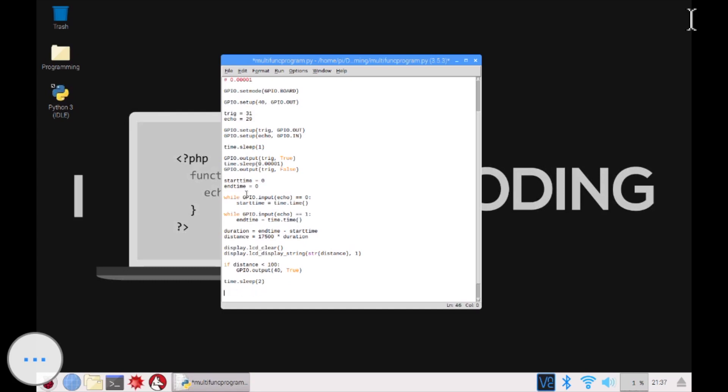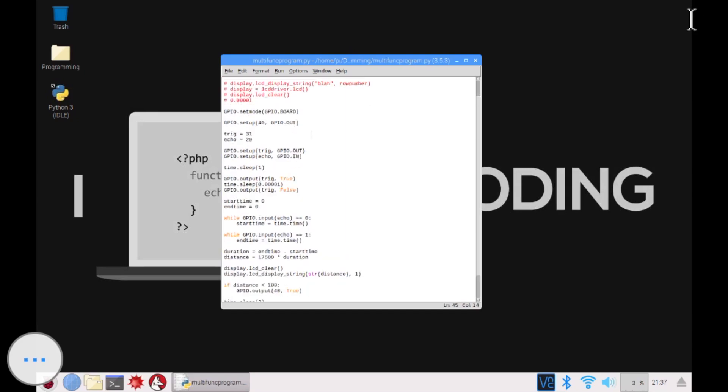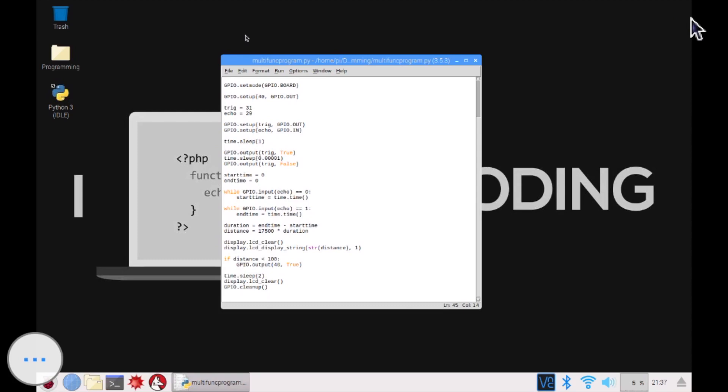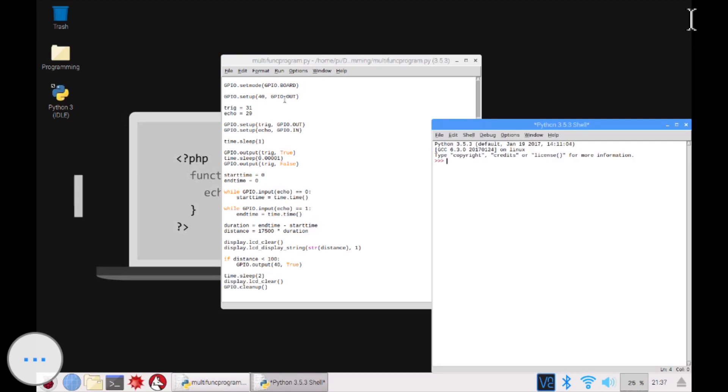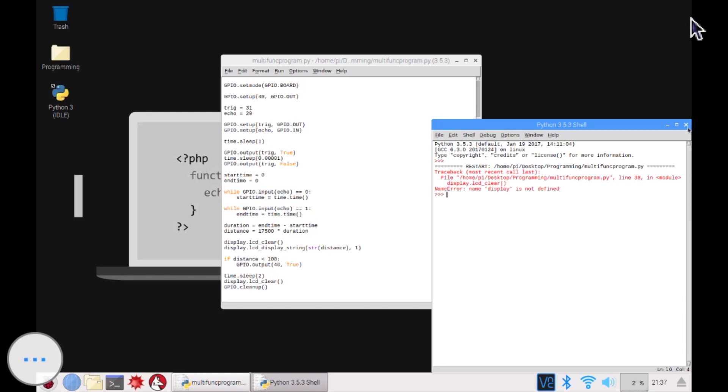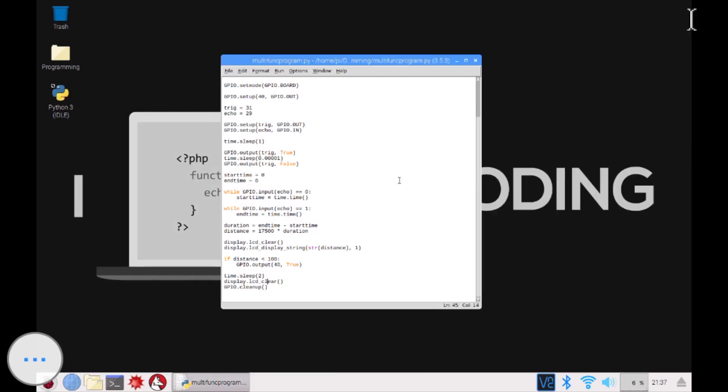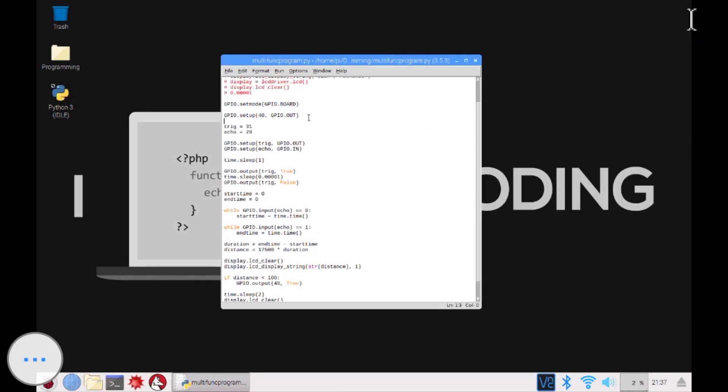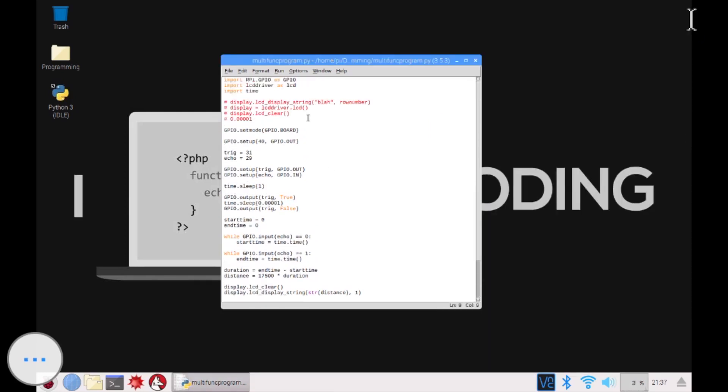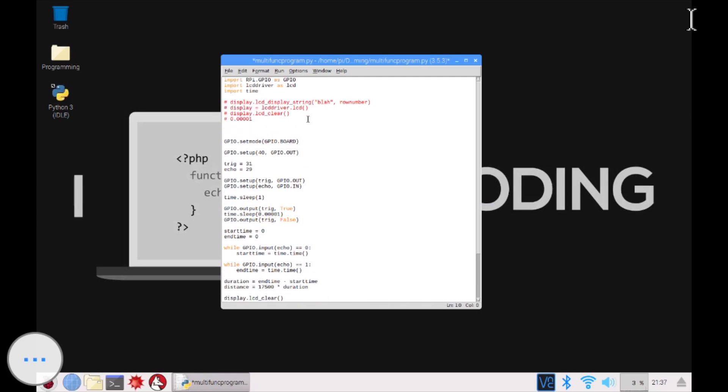And then just in case the LCD doesn't get cleared, I'm just going to display.lcd there. Alright. Let's see how this goes. Hopefully this will work. Run module. Name display is not defined. It's not defined. Oh yeah, obviously. It's cause I forgot to. So I'm going to like display is equal to LCD driver.lcd. And then let's see if this works. F5.